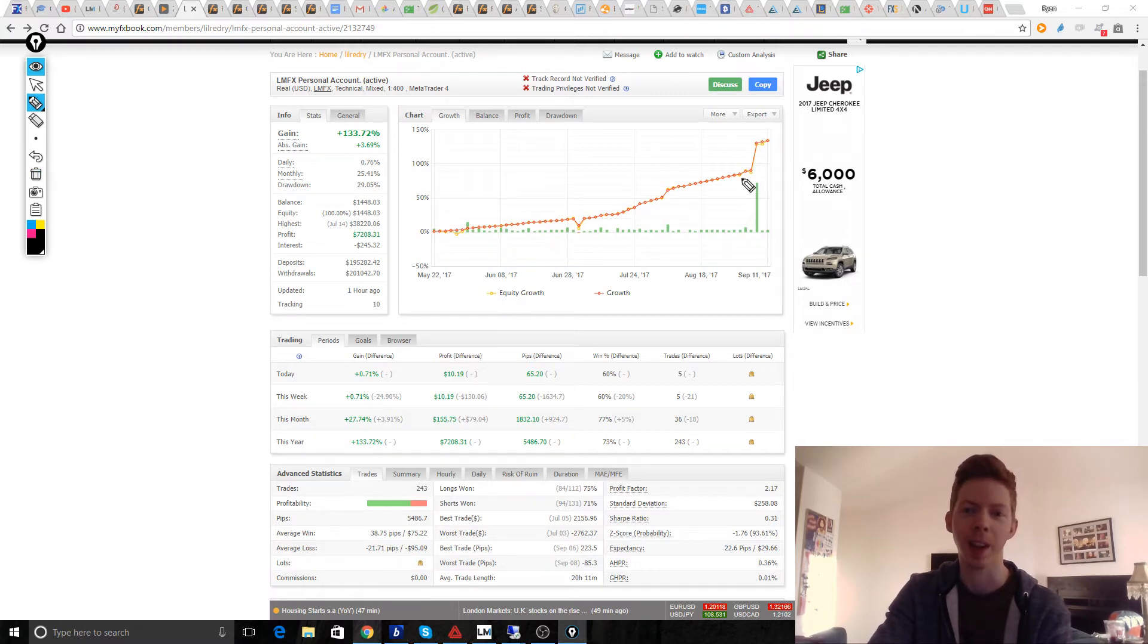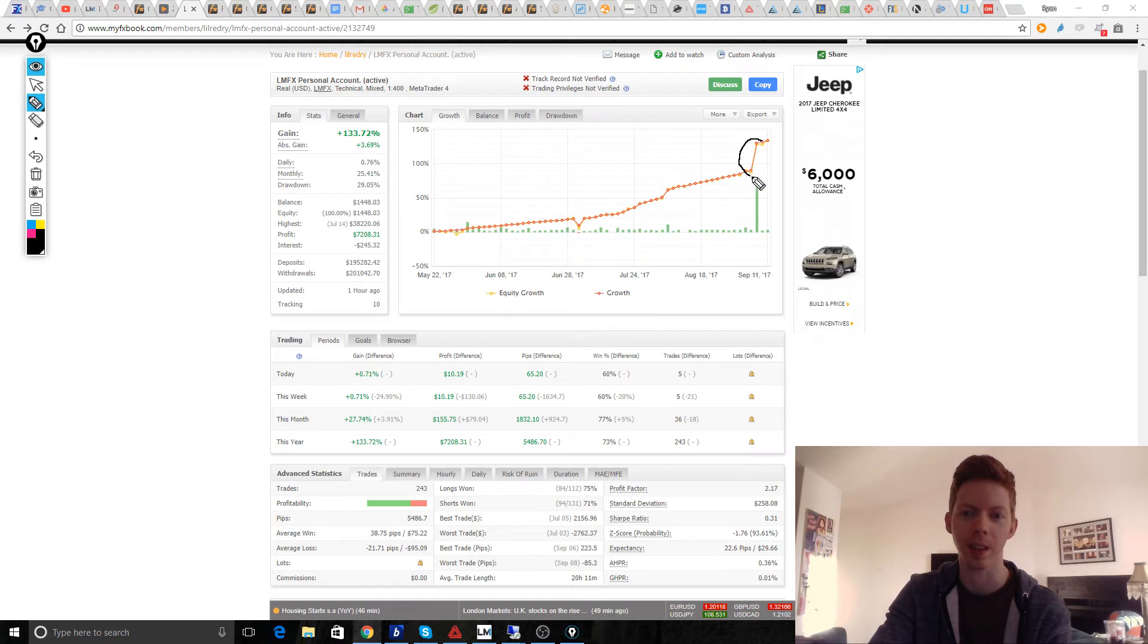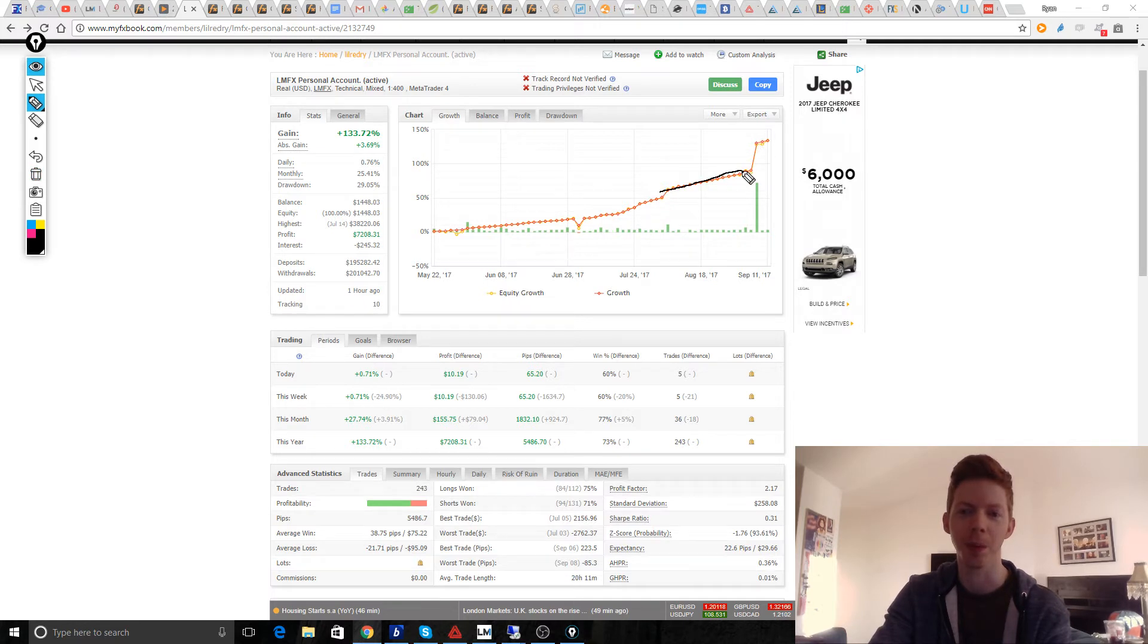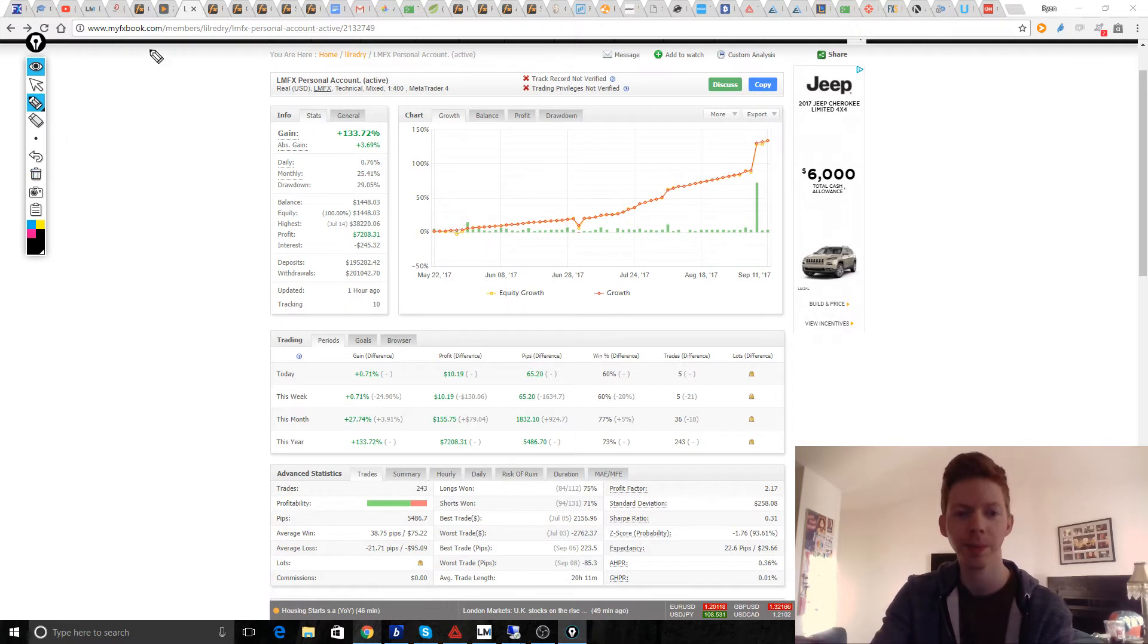Things are going really smoothly so far, and I'm not expecting huge gaps like this. This was kind of a fluke. Things should start looking a lot more like they were previously, steady gains throughout the week and month.